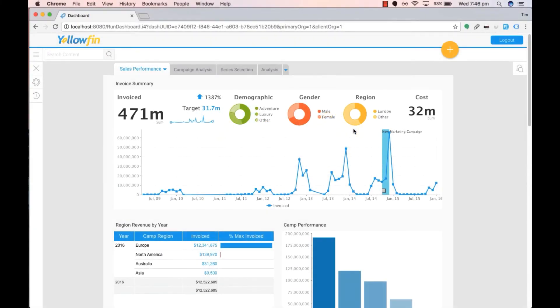Welcome to Yellowfin's Tips and Tricks. Today I'll be showing you how to create sub-tabs within a dashboard.